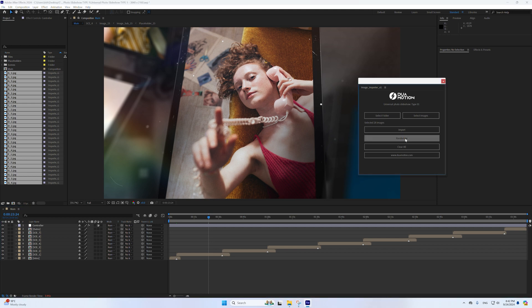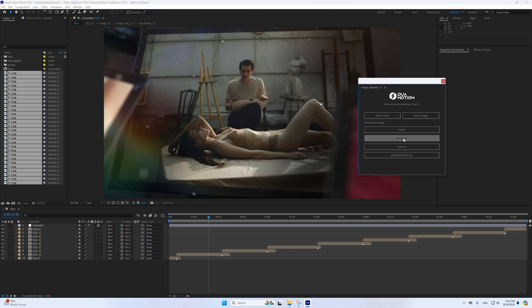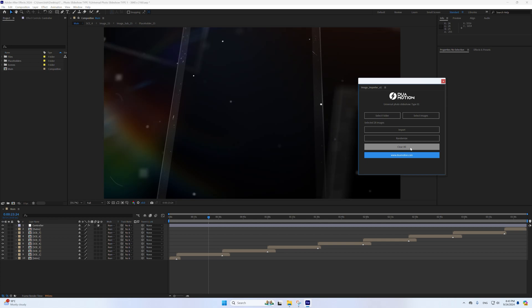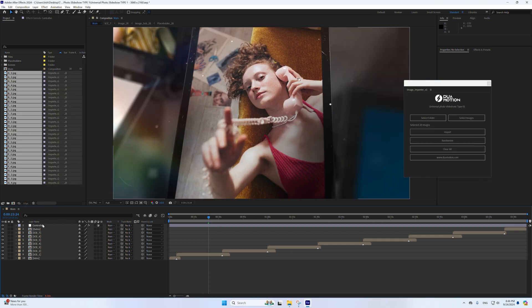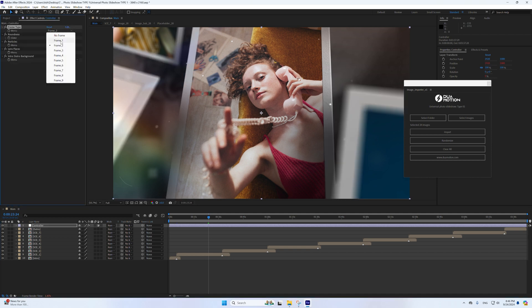Click the Randomize button to shuffle the order of the images in the slideshow — the script will randomly rearrange the imported images. Click the Clear All button to remove all imported images. To select a frame type, in the main composition with the controller layer selected, go to the Effect Controls panel.